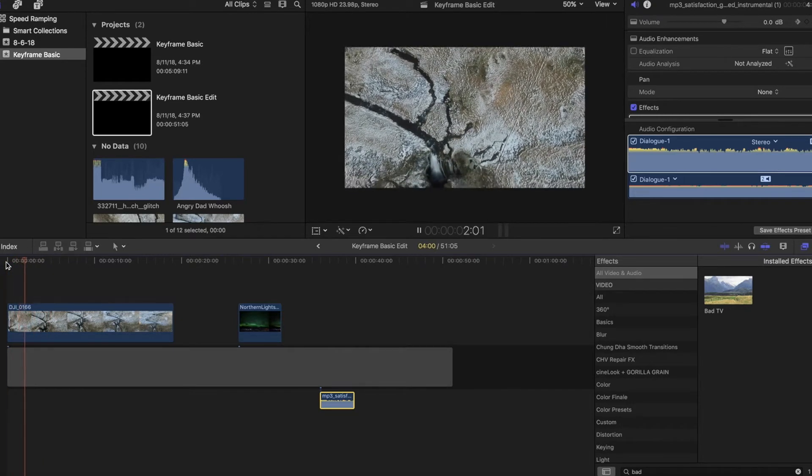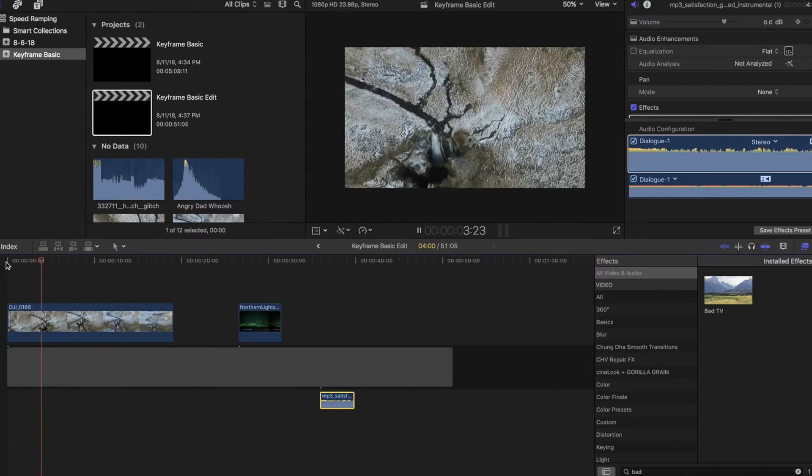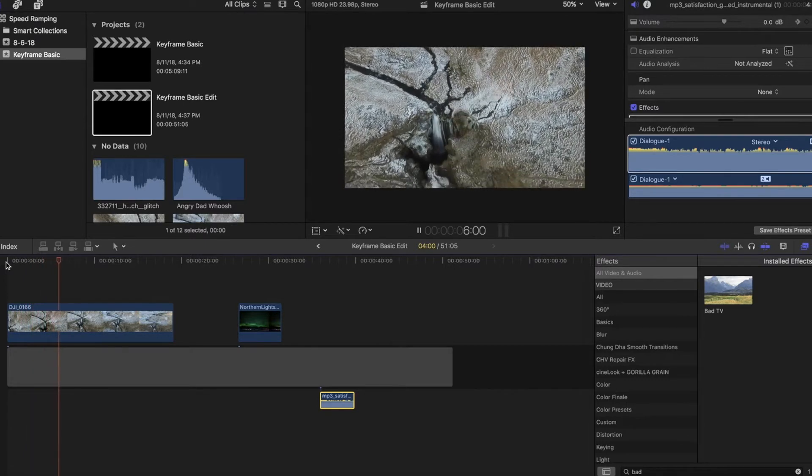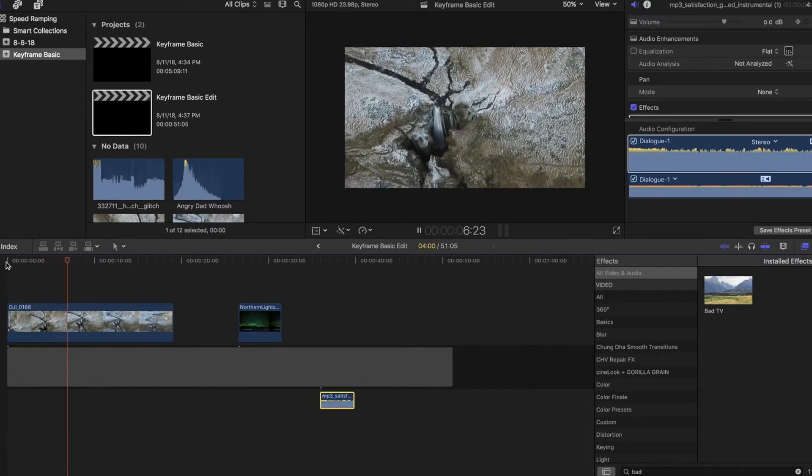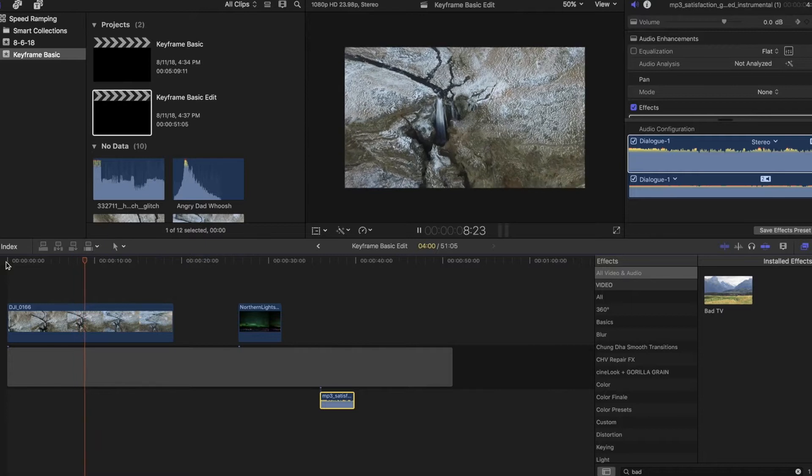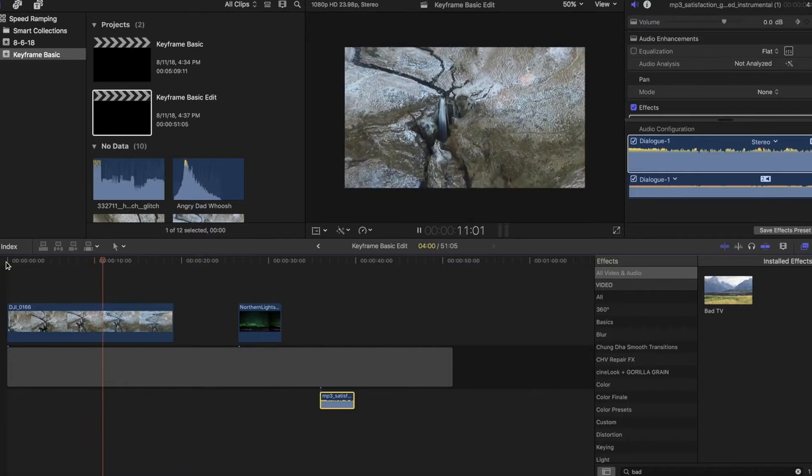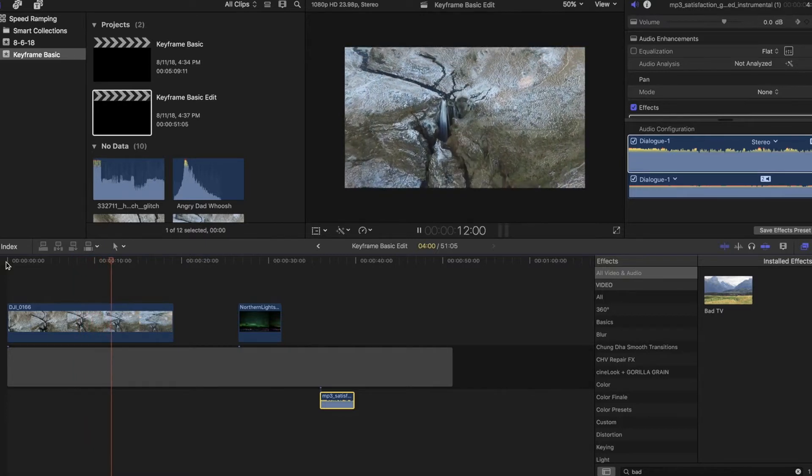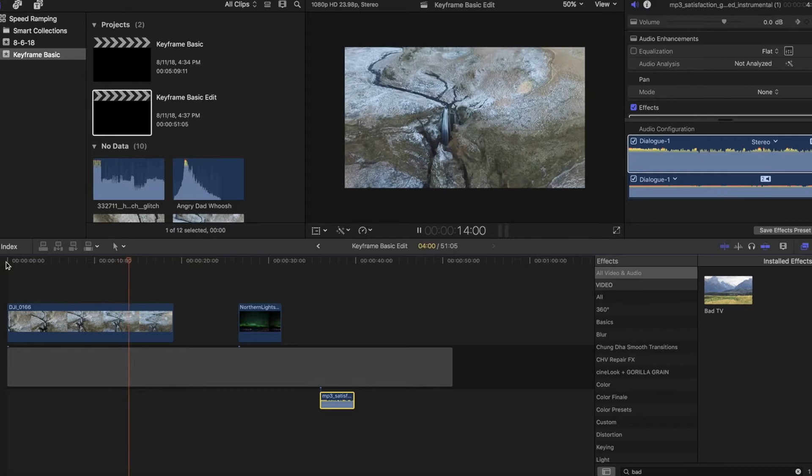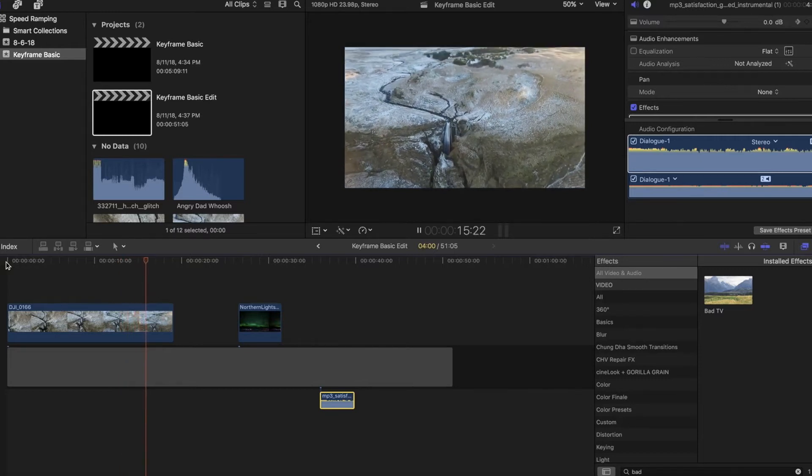So what is a keyframe? Basically a keyframe is a point you put on your timeline, either on the video or the audio side of things, and it either begins or ends some kind of motion transition or effect. Think of it like two bookends and in between them something is happening.